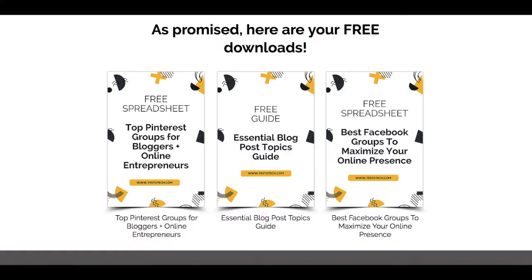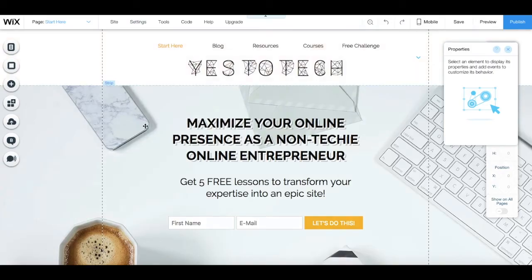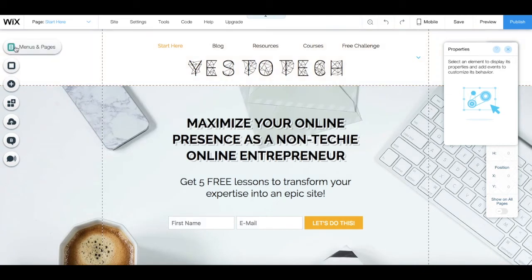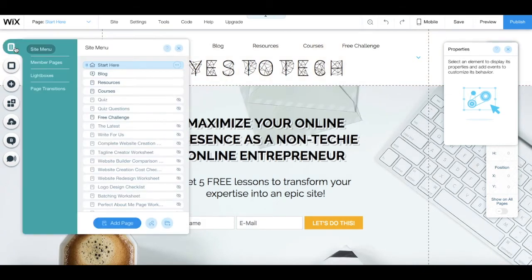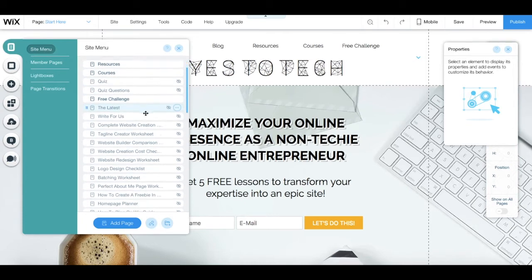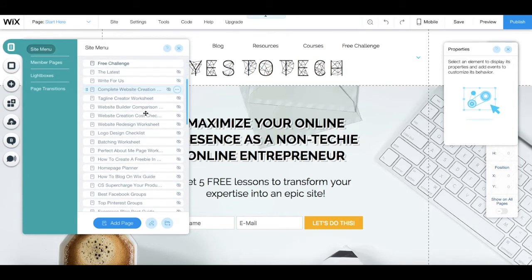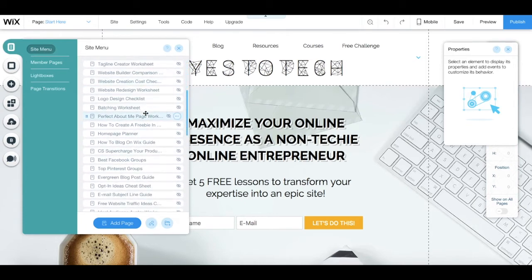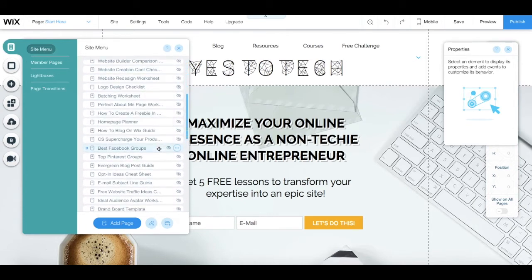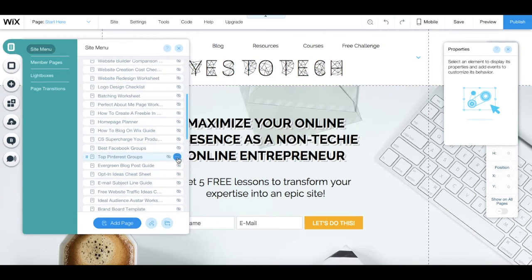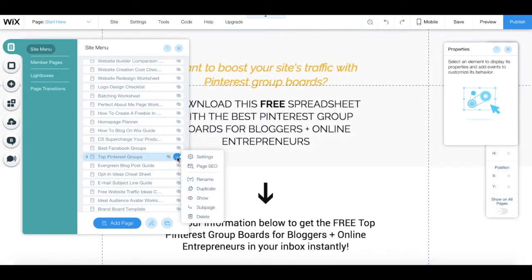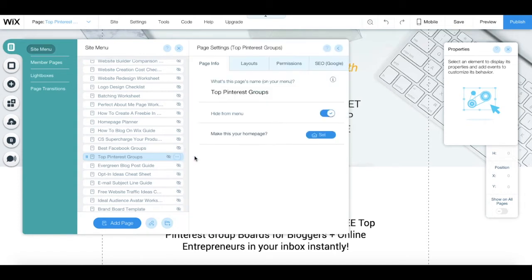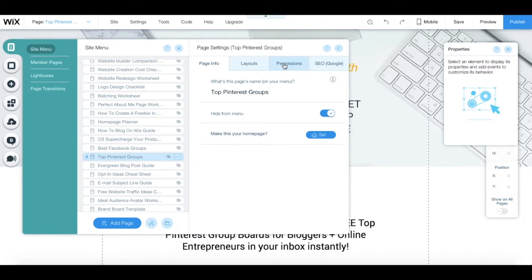Once you're in your Wix editor, click on menus and pages on the left-hand side, locate the page you want to password-protect, and click on the three little dots next to it. Once you've done that, click on settings, and then on permissions.